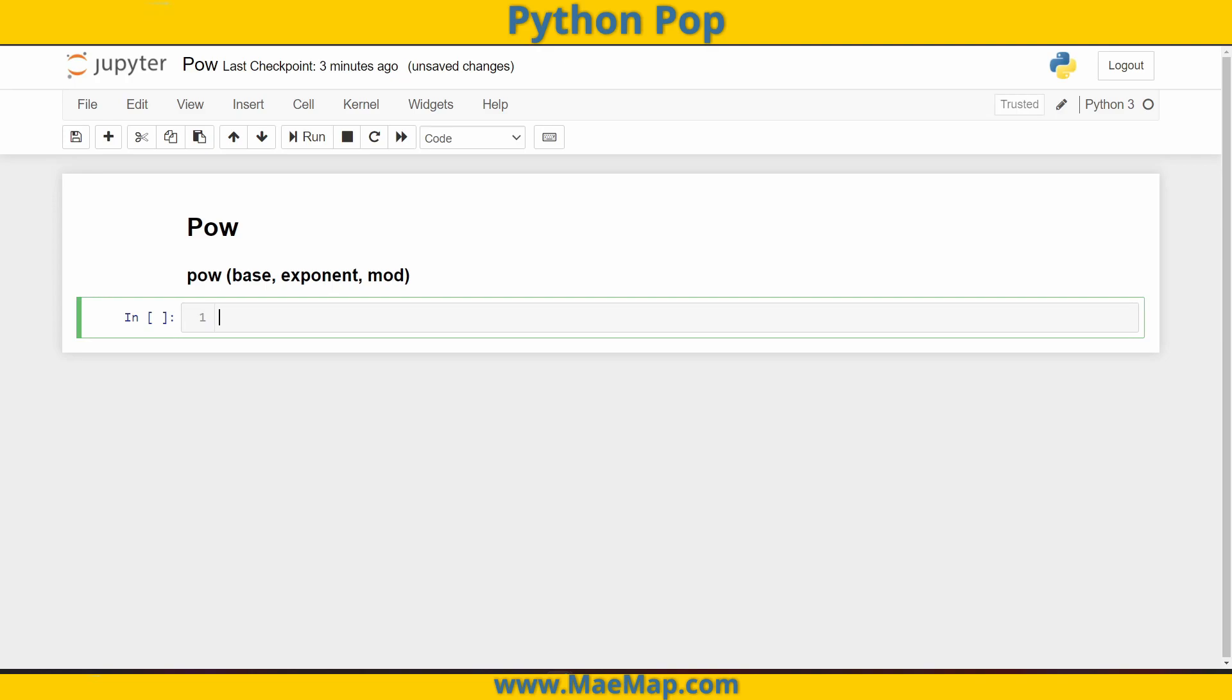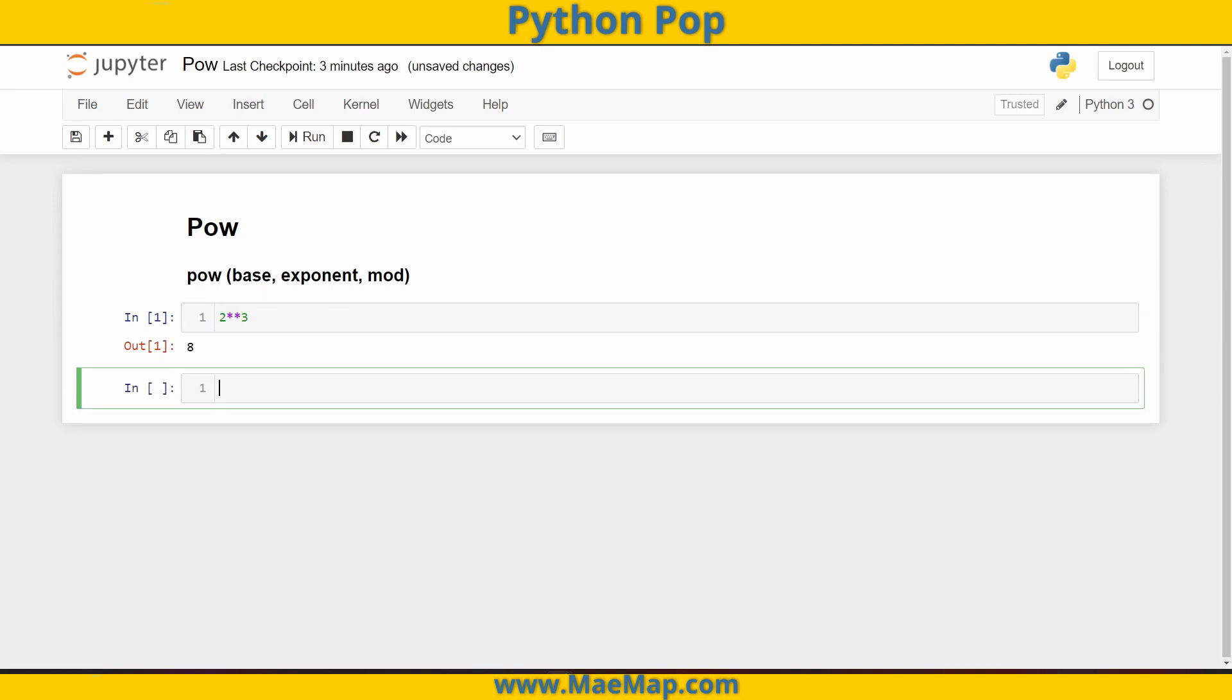So for example, we know that two to the third, that's going to give us eight. I can use pow, p-o-w, and then two comma three.